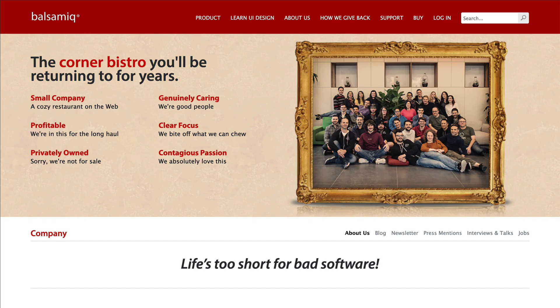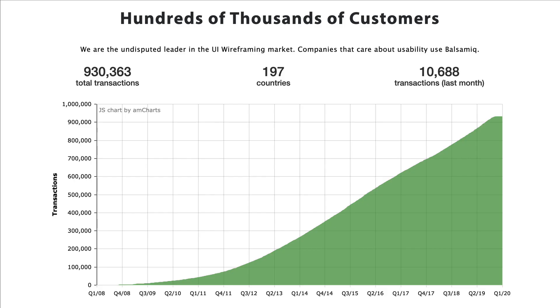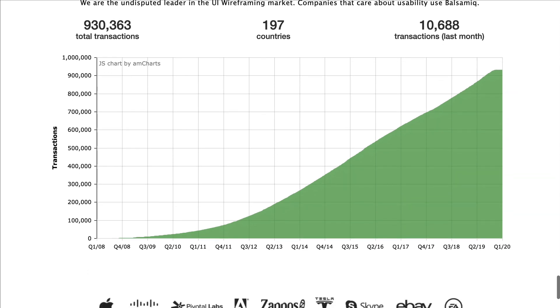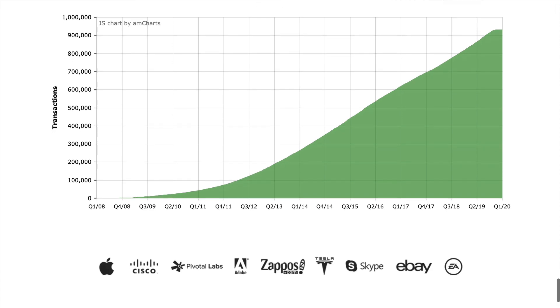The app is built by Balsamiq, a small software company known for ease of use and friendly people. It is a great collaboration tool used by product managers, designers, developers, and many others.